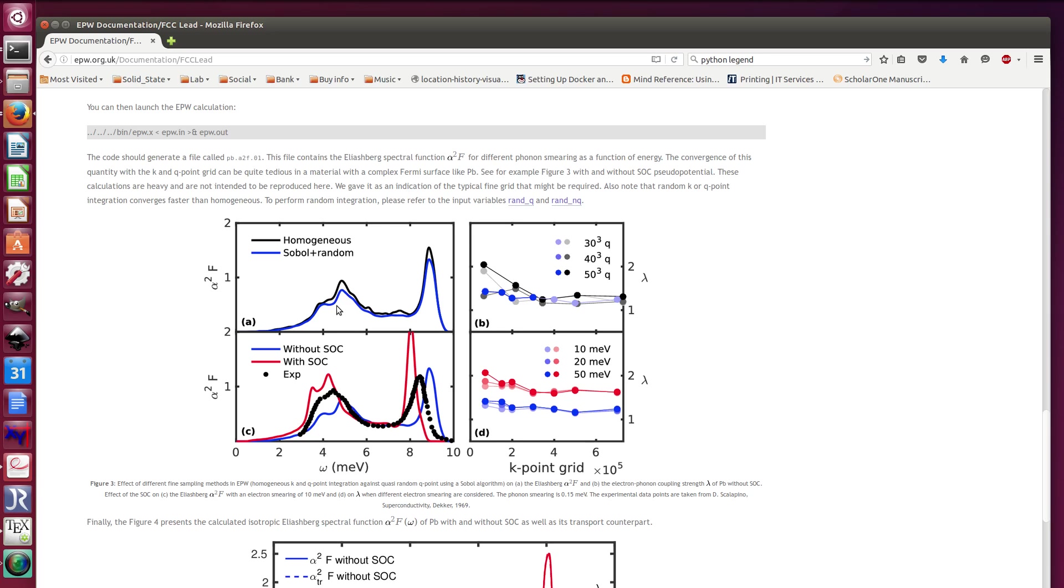This is the Eliasberg spectral function, and this spectral function you can see that it converges rather slowly with k and q points. So the message here is that random k and q point integration in blue does converge faster than homogeneous grid.